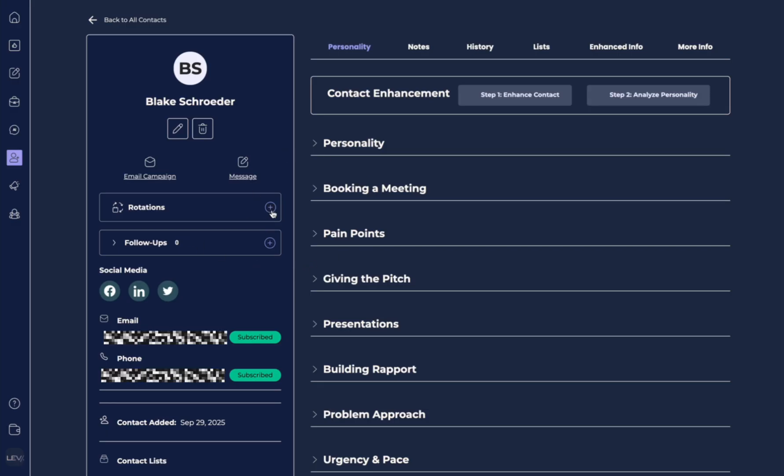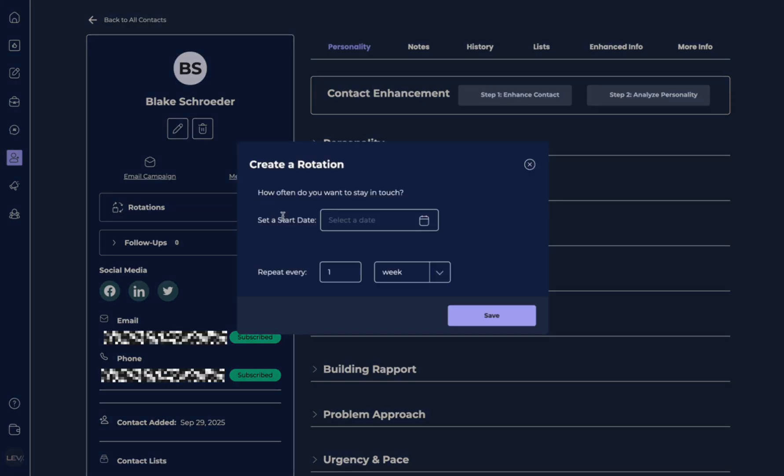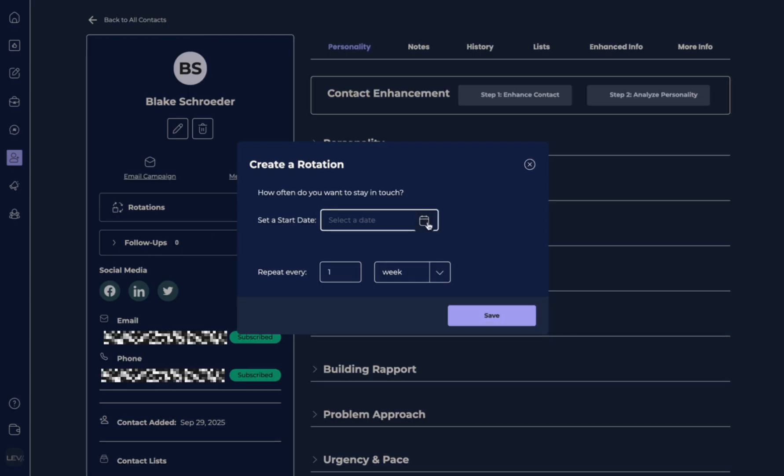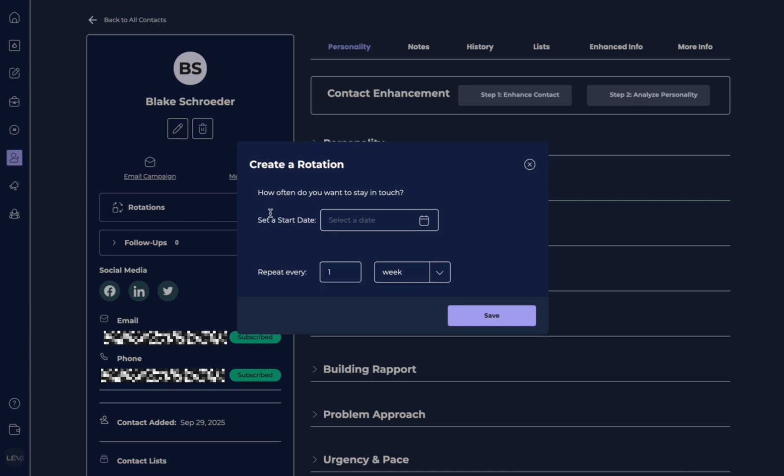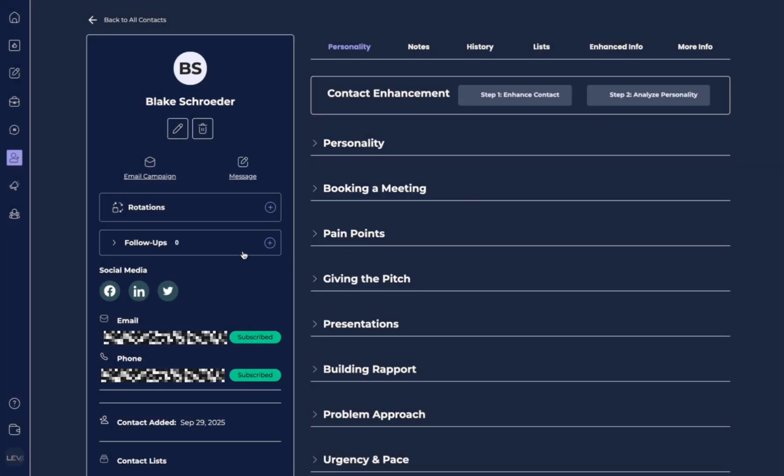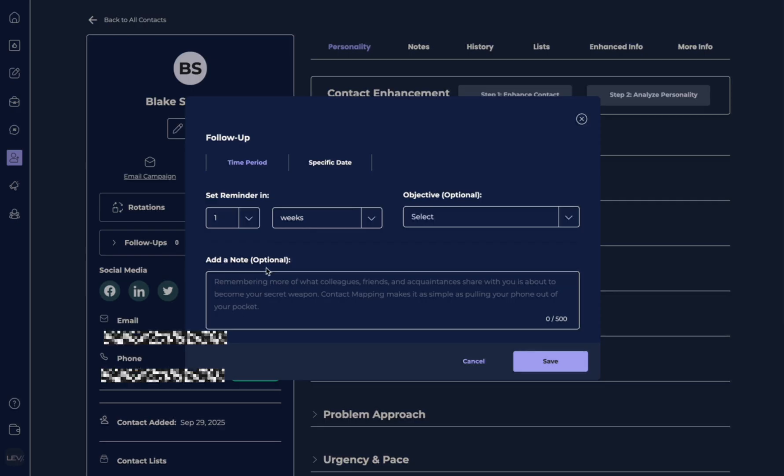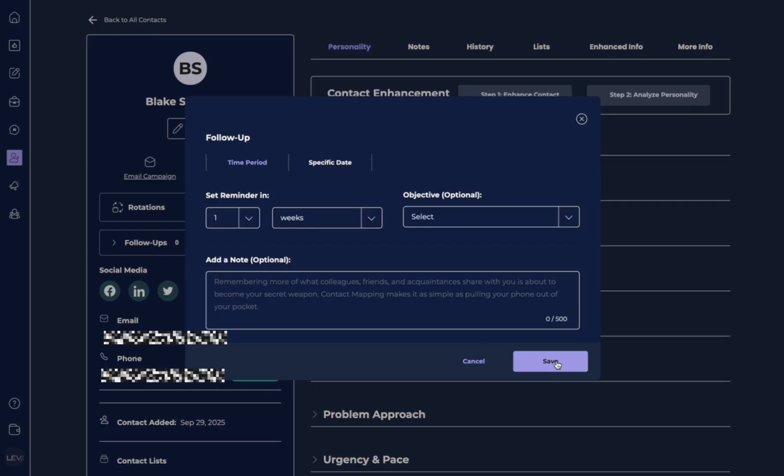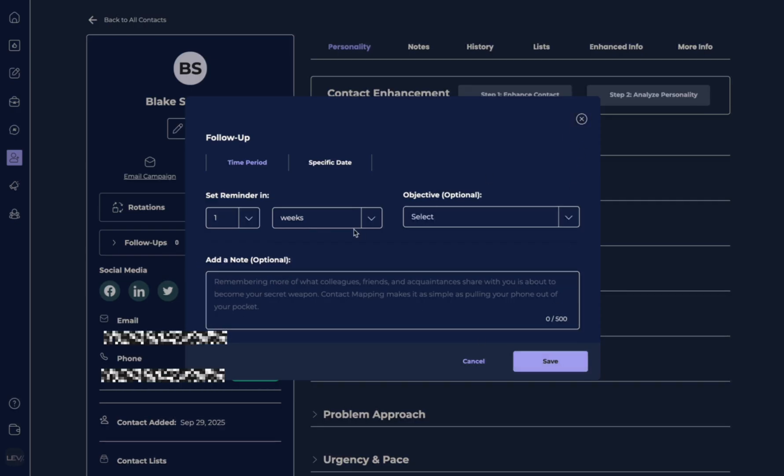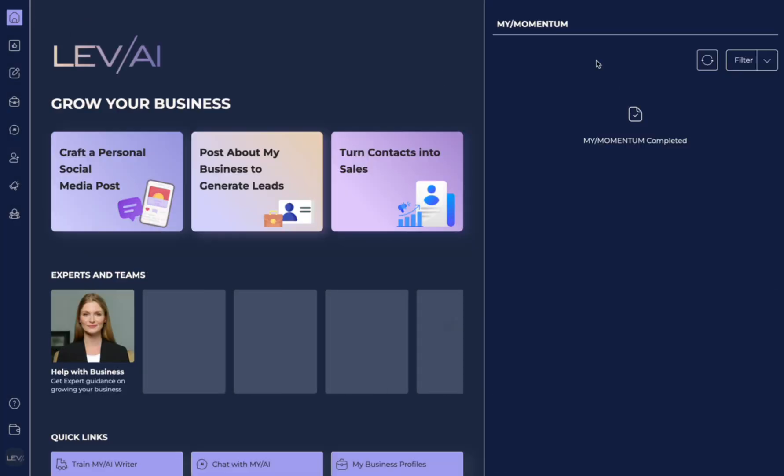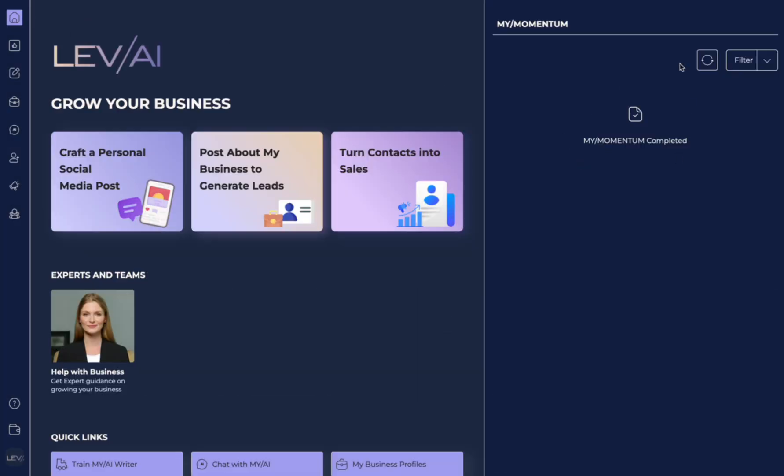Here we have rotations which allows us to set an ongoing reminder of how many times we want to touch base with this person and this will actually populate in my momentum. We also have this follow-up section where we can add additional information and notes about the last time we reached out to this person. We can also set a follow-up reminder that will populate on my momentum on our home page.